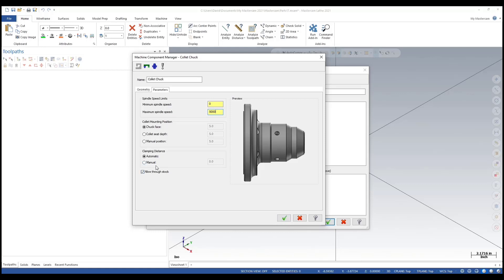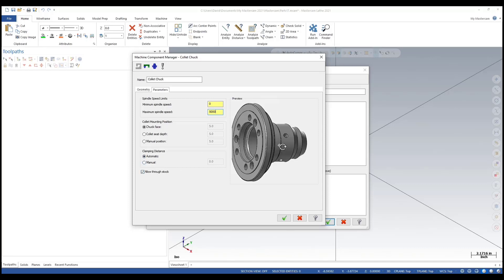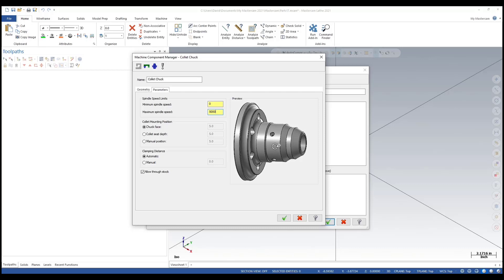Allow through stock - this can be interchangeable with the main and the sub spindle, so allow through stock, that's correct. Let's give this a name: I'm just adding 5C collet.